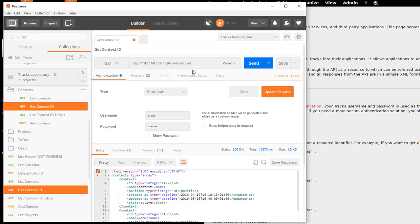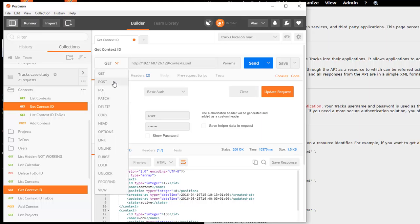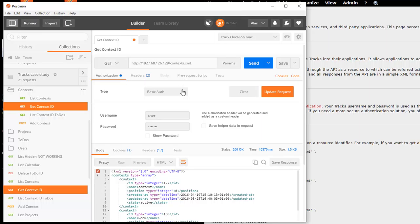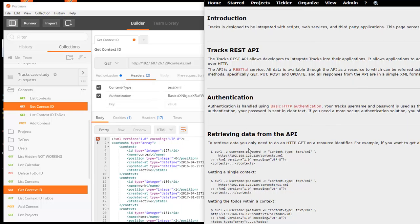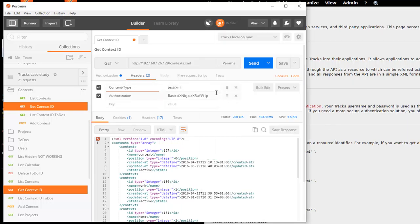And this is essentially what Postman does. We can set up whatever verb we want, we choose the URL, we set up the authorization scheme, we can choose to add different headers, so different content type, whatever the API wants, we can configure in here, then we send it through.